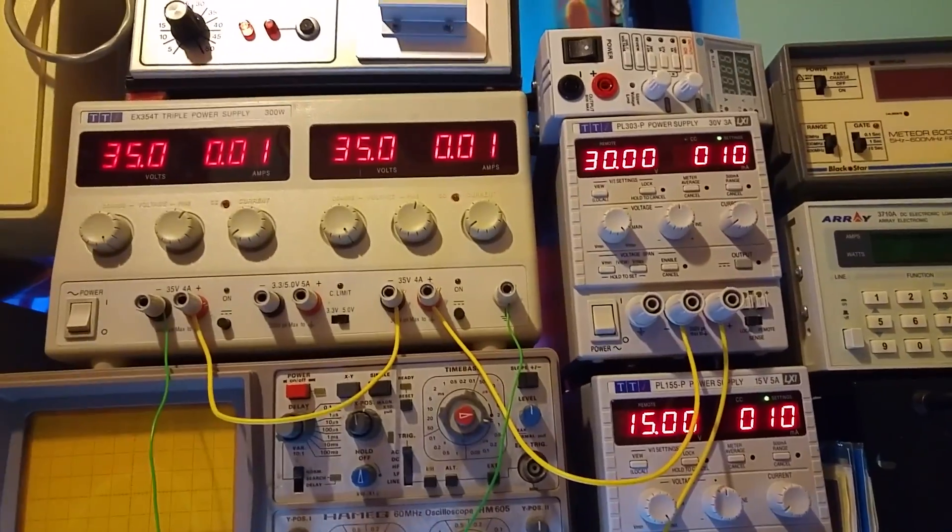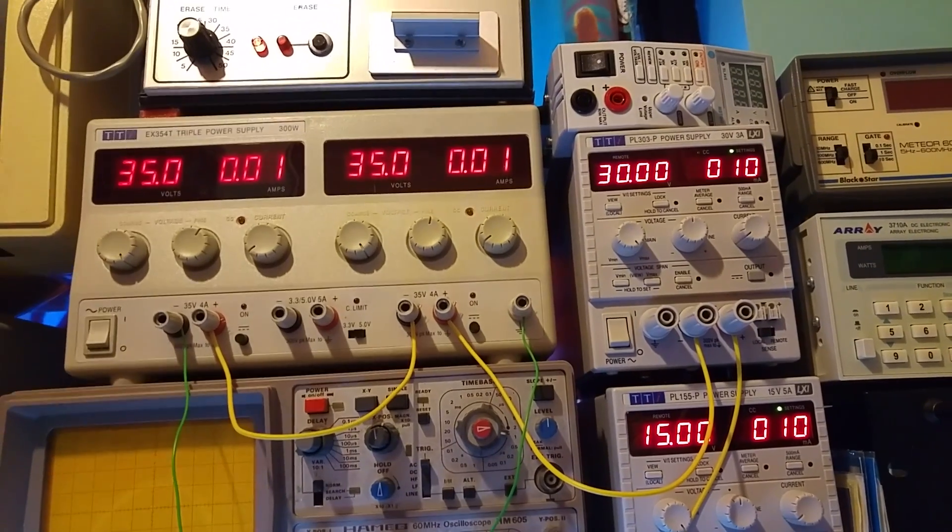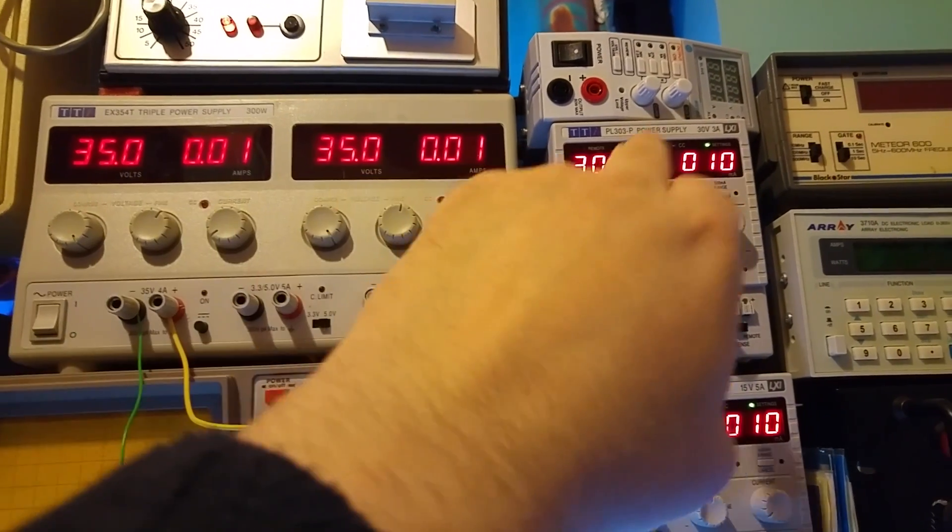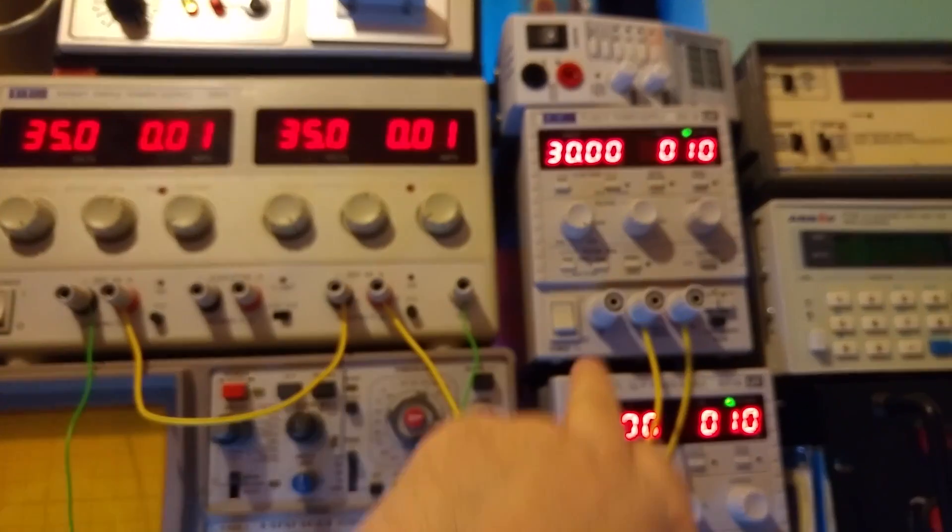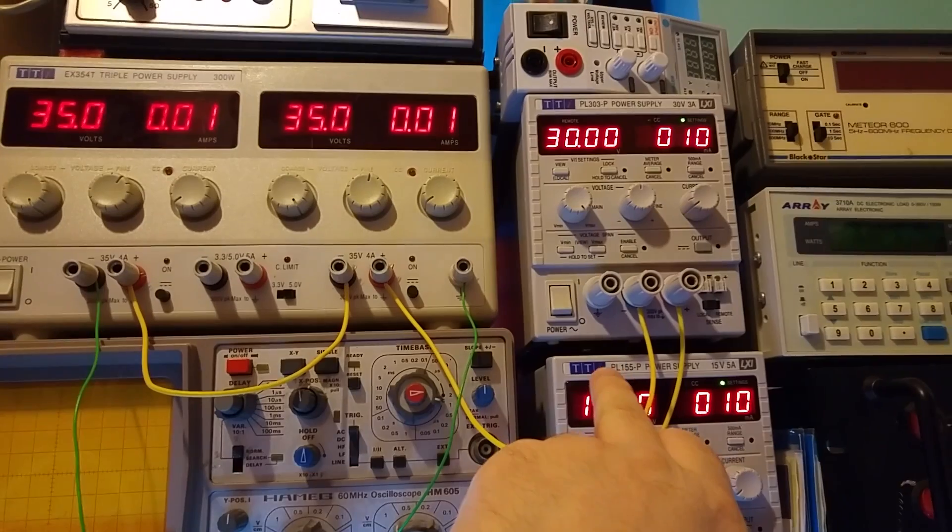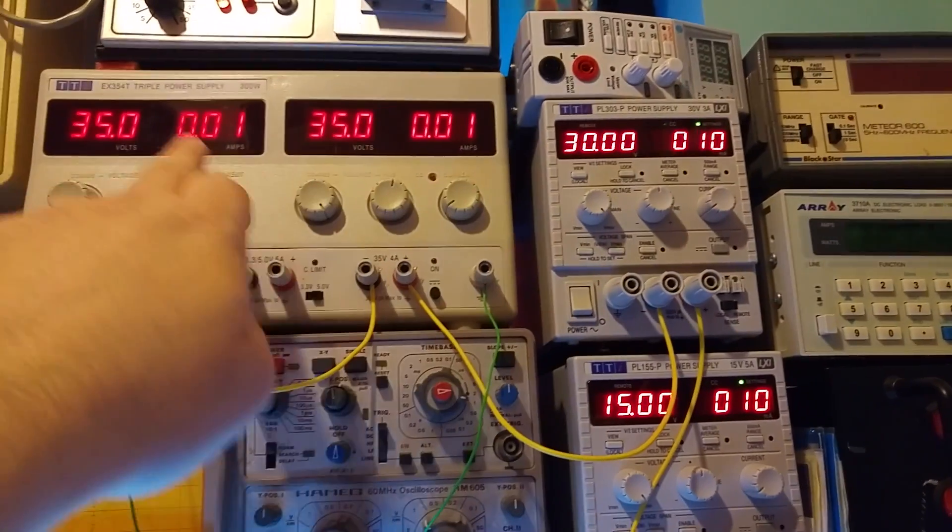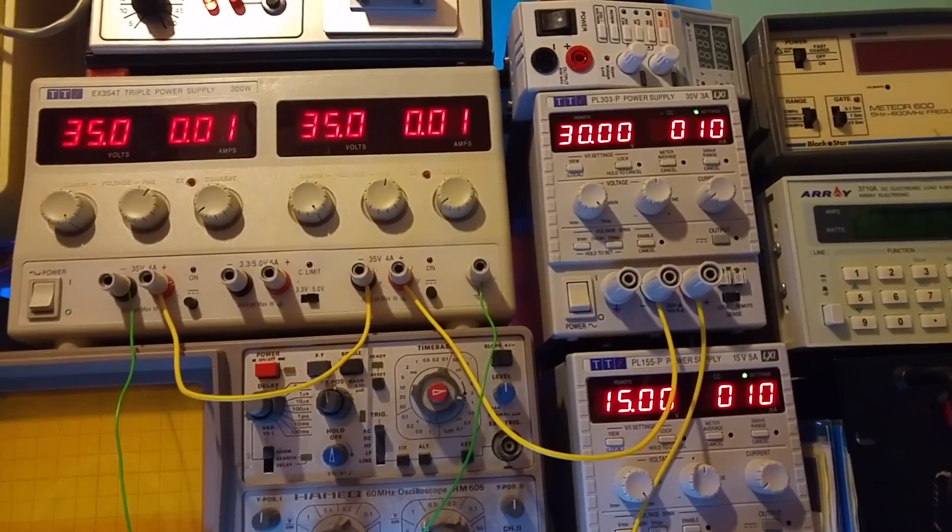Supplies set up cascaded for 115 volts. We've got 35, 70, 90, 115, limited at 10 milliamps on all.